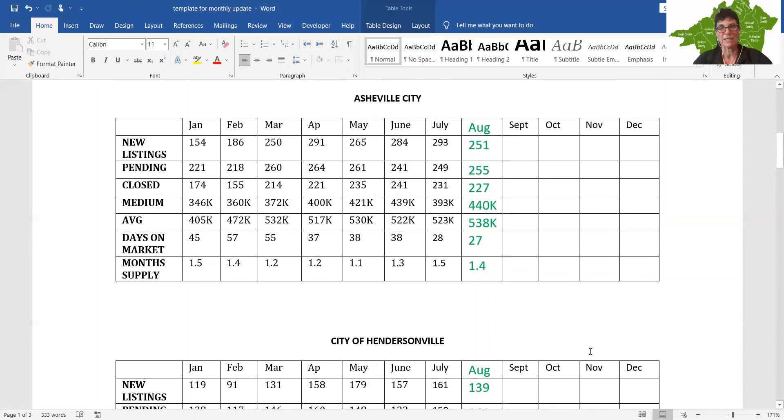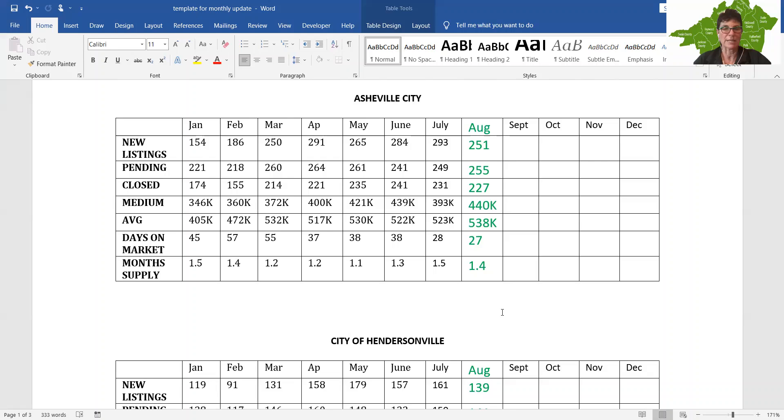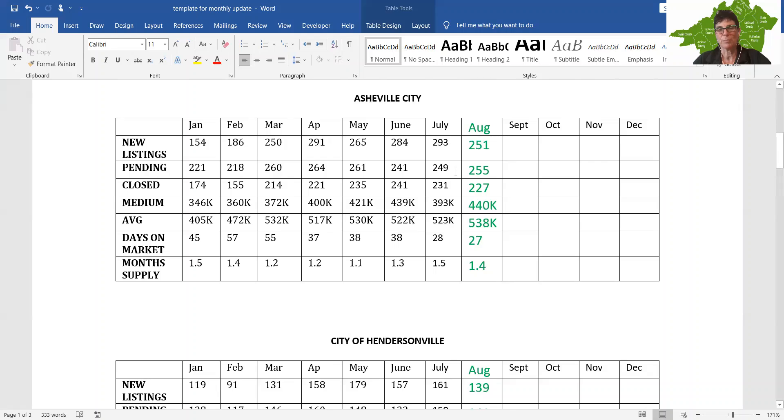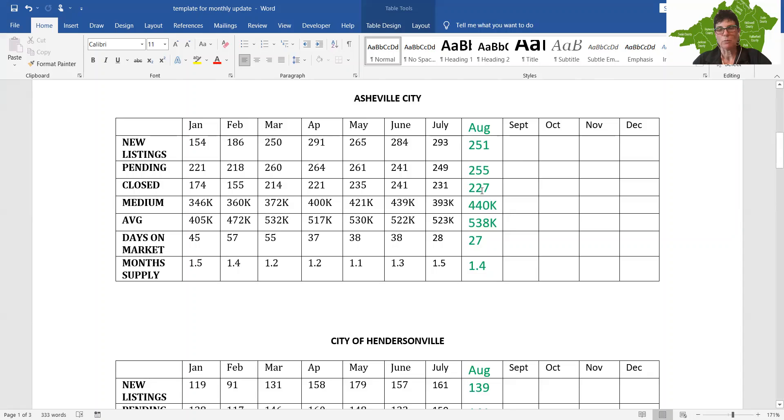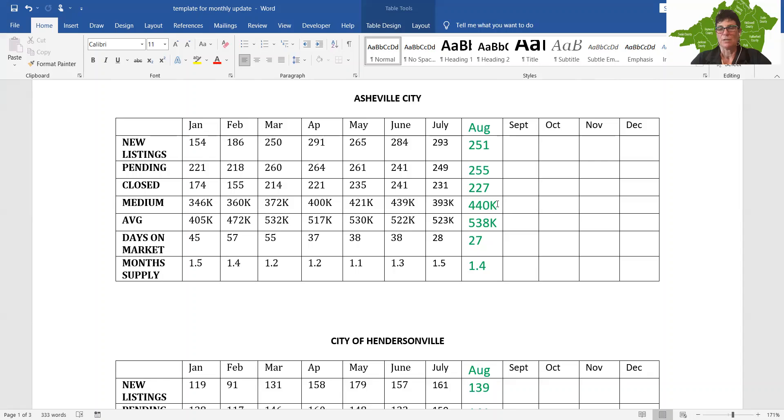As you know, if you've been following this monthly update, Asheville City is our priciest area in Asheville region, Buncombe County. So our new listings, we dropped to 251 from 293. Not a huge drop, but it is a drop. Our pendings increased a little bit, not significantly. Pretty even on that. Our closings, pretty even where we were last month. Our median home price increased to $440,000. That is the median home price in Asheville City.